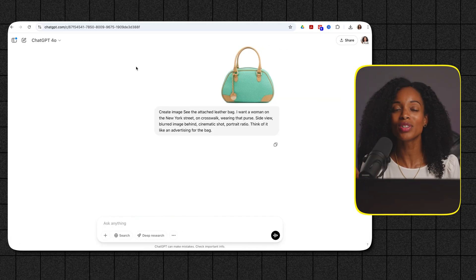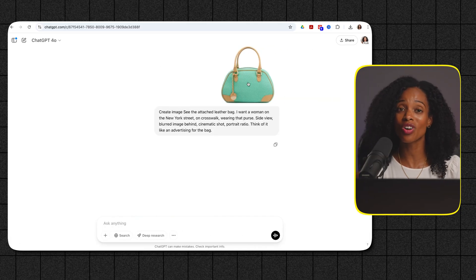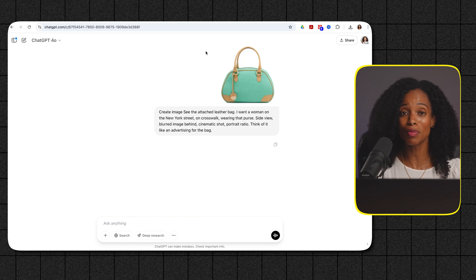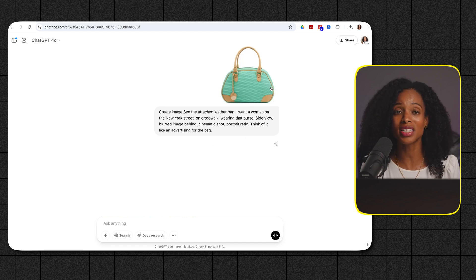Think about how quickly you could create professional looking promotional images just like this. Now let's talk about creating those lifestyle images that really connect with your audience. Showing your product in a real world context can significantly increase your engagement. We'll test how well ChatGPT understands context by placing a leather bag in a bustling New York scene.